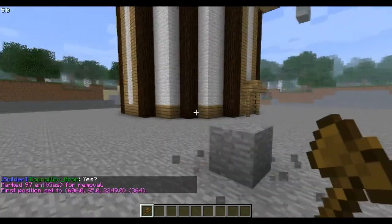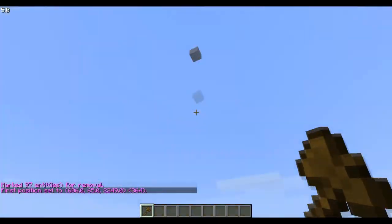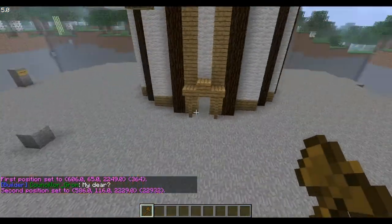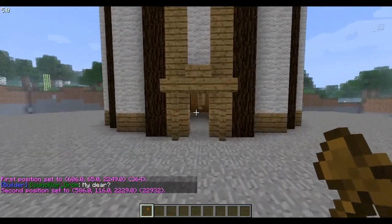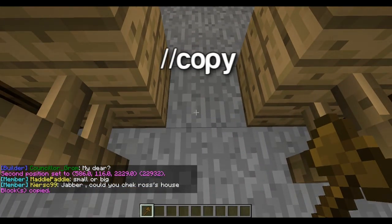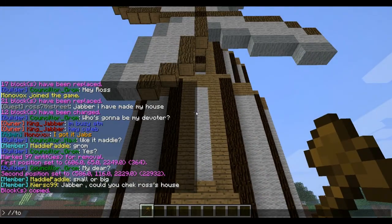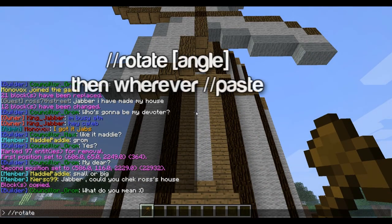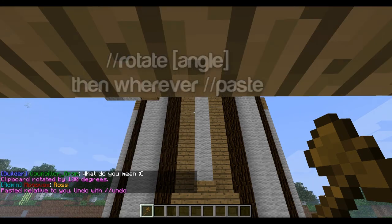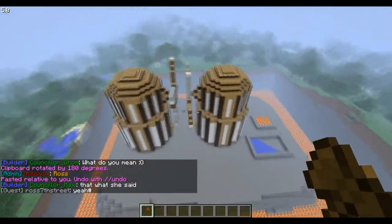If someone has griefed an area — which is just a quick example I built yesterday or the day before — you set your areas with left click and right click. Then you can copy, and once you have that area set you can mirror it by typing //rotate 180 and then paste. So now you have two of these just facing each other, and it's really cool.